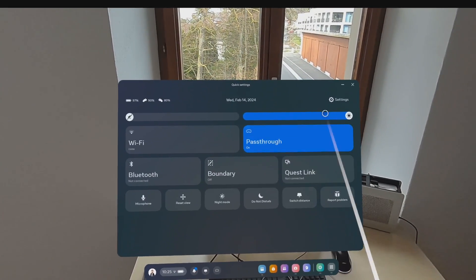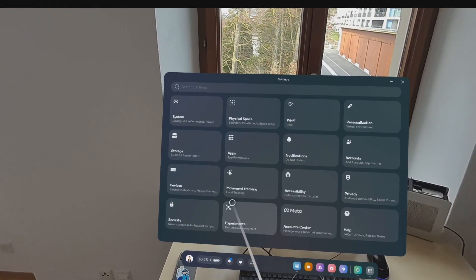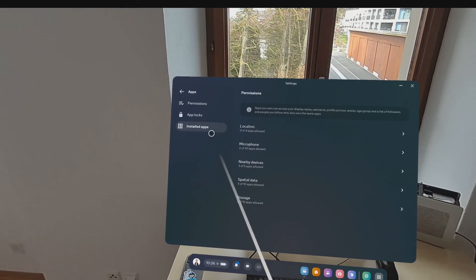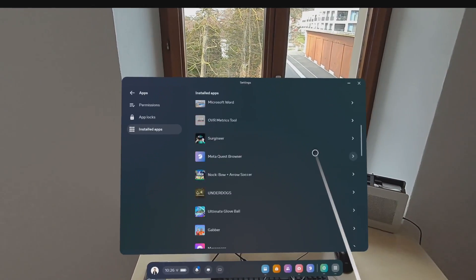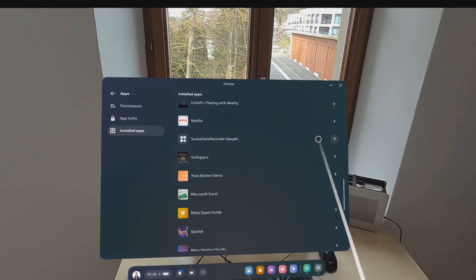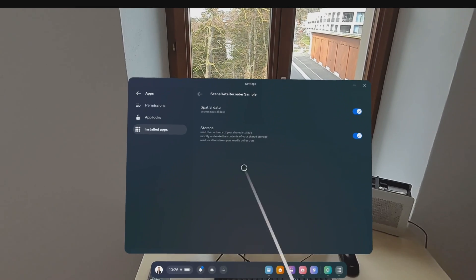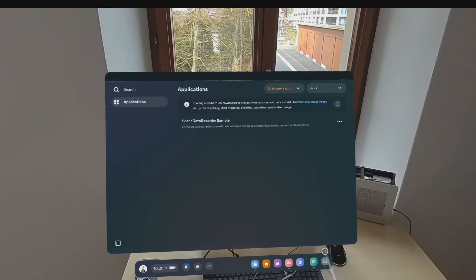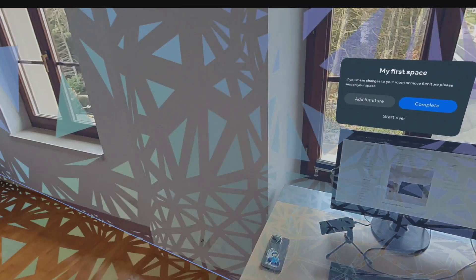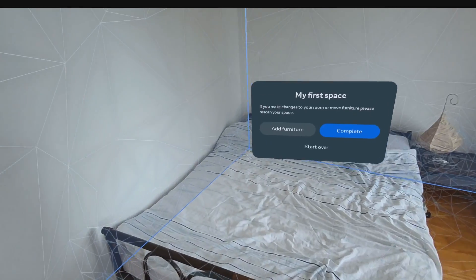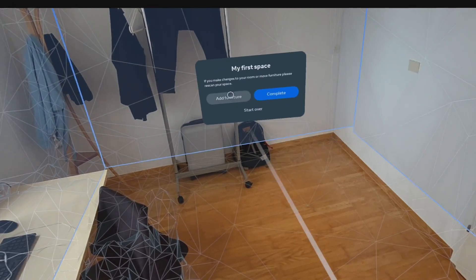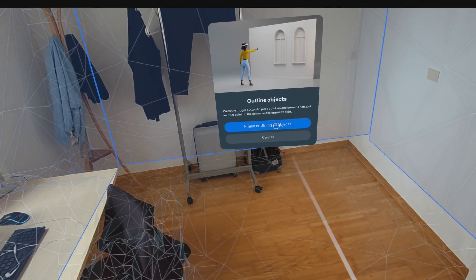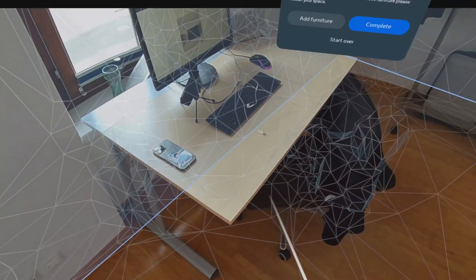Inside our headset, we can go to the settings, and then look for our apps. Here we would like to search for the Scene Data Recorder sample, and then enable both toggles. Then we can go ahead and make a new room scan or use an existing one. Make sure to take enough time here to make it as accurate as possible, and also add your furniture to the scene model.